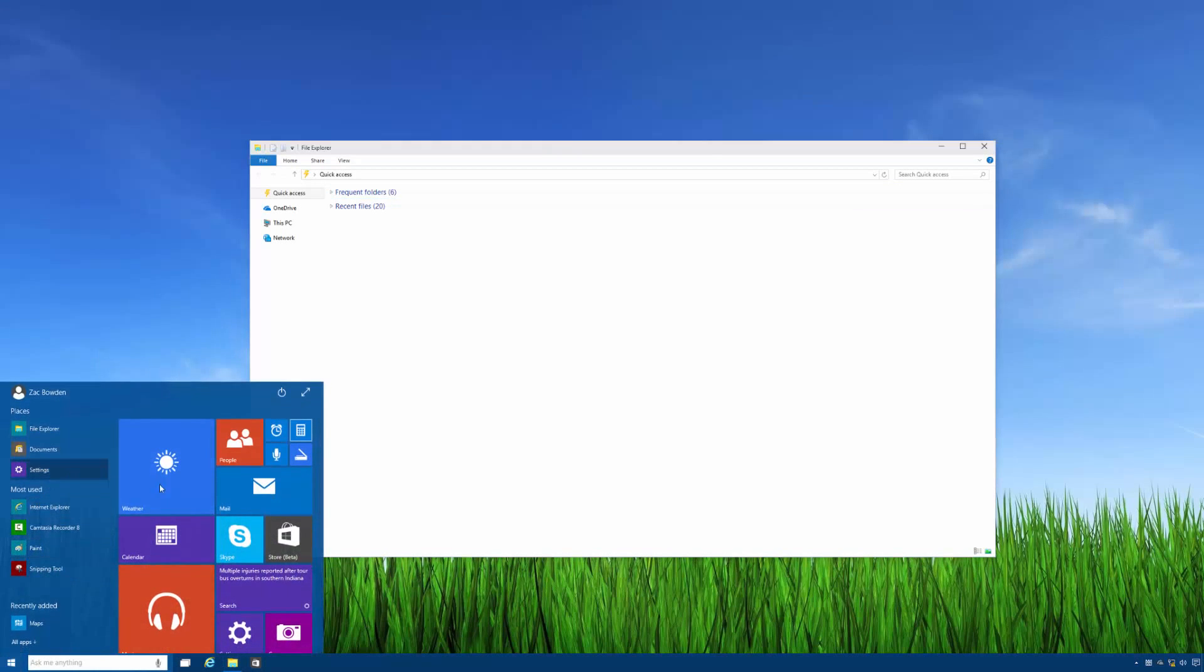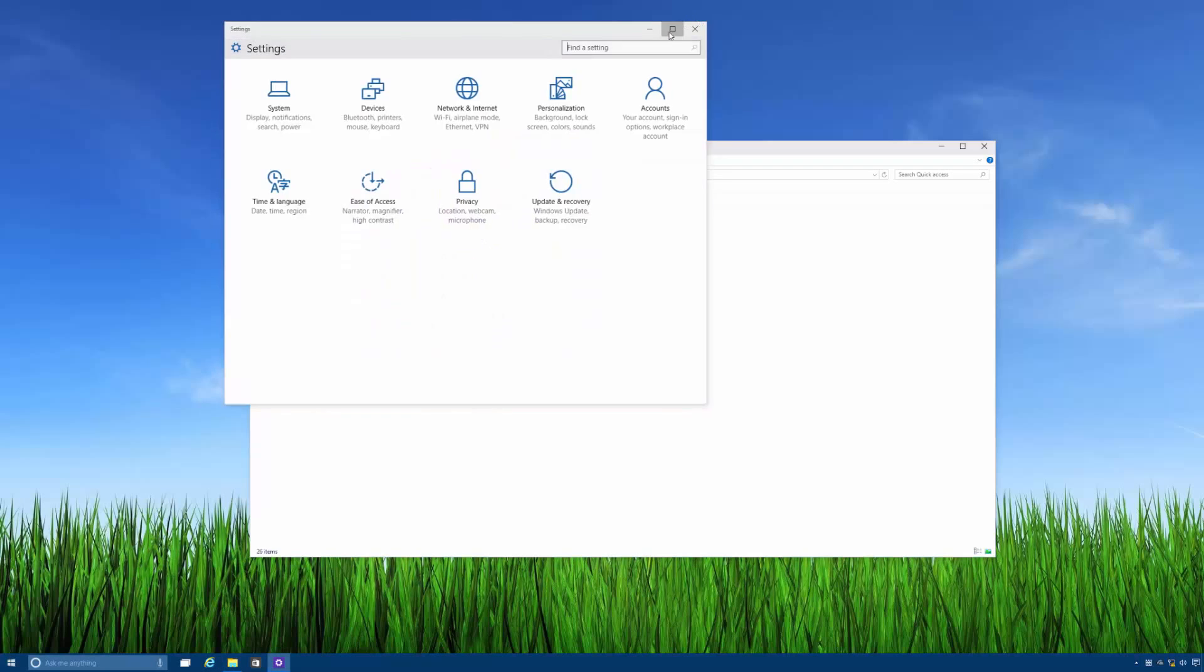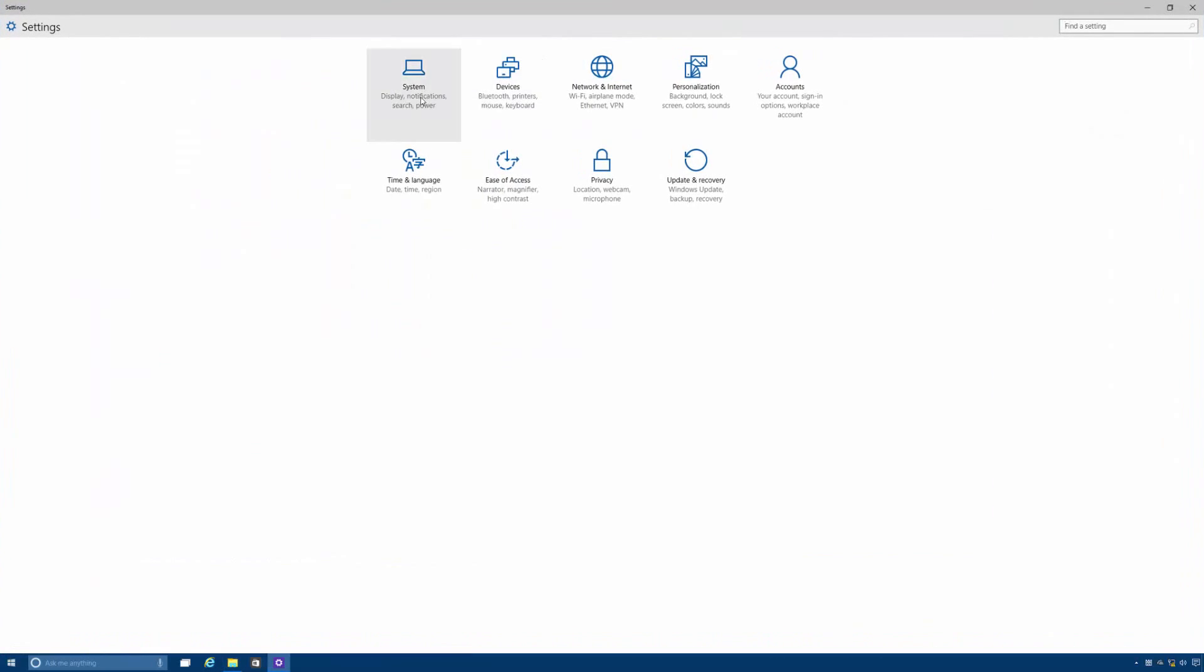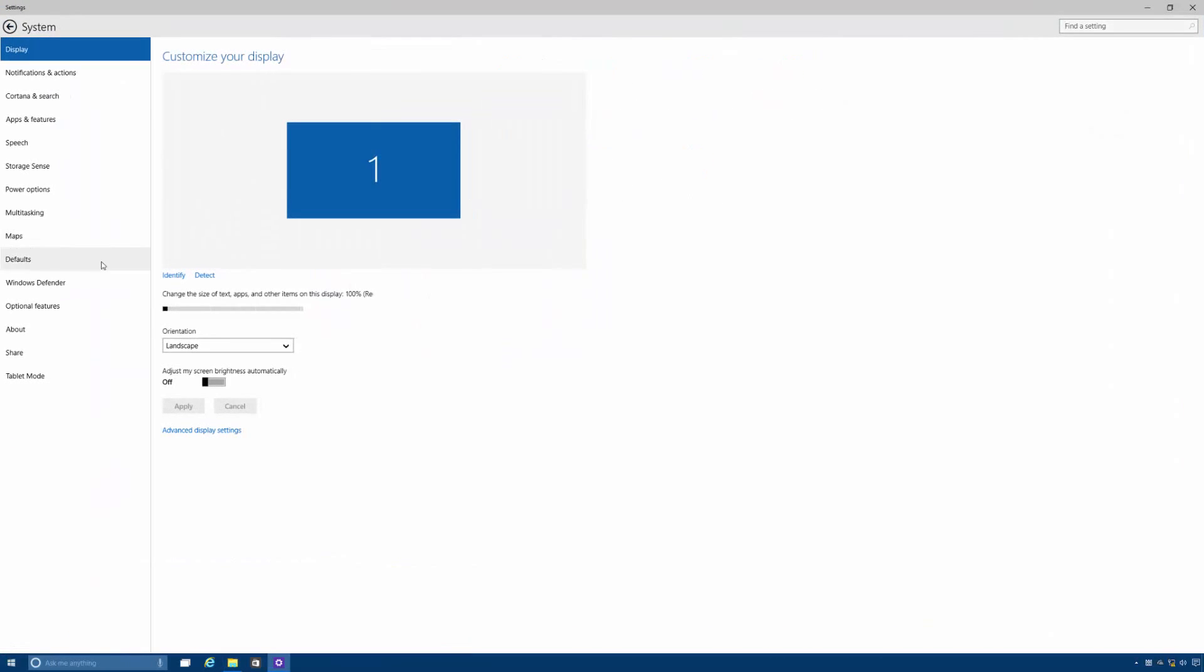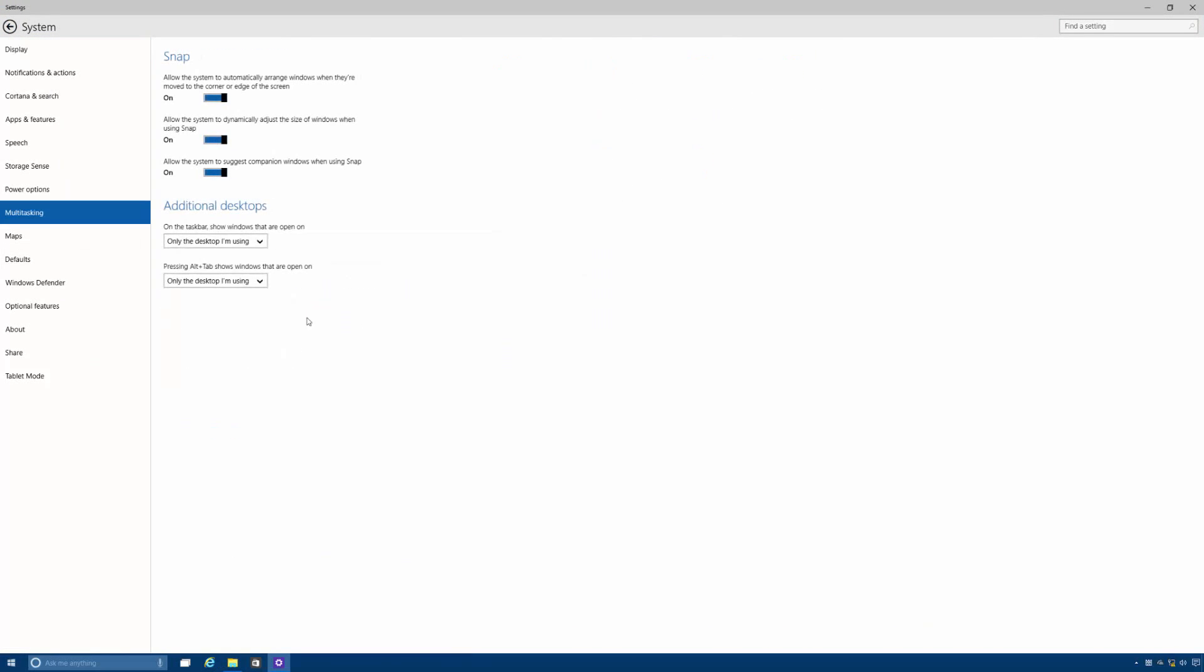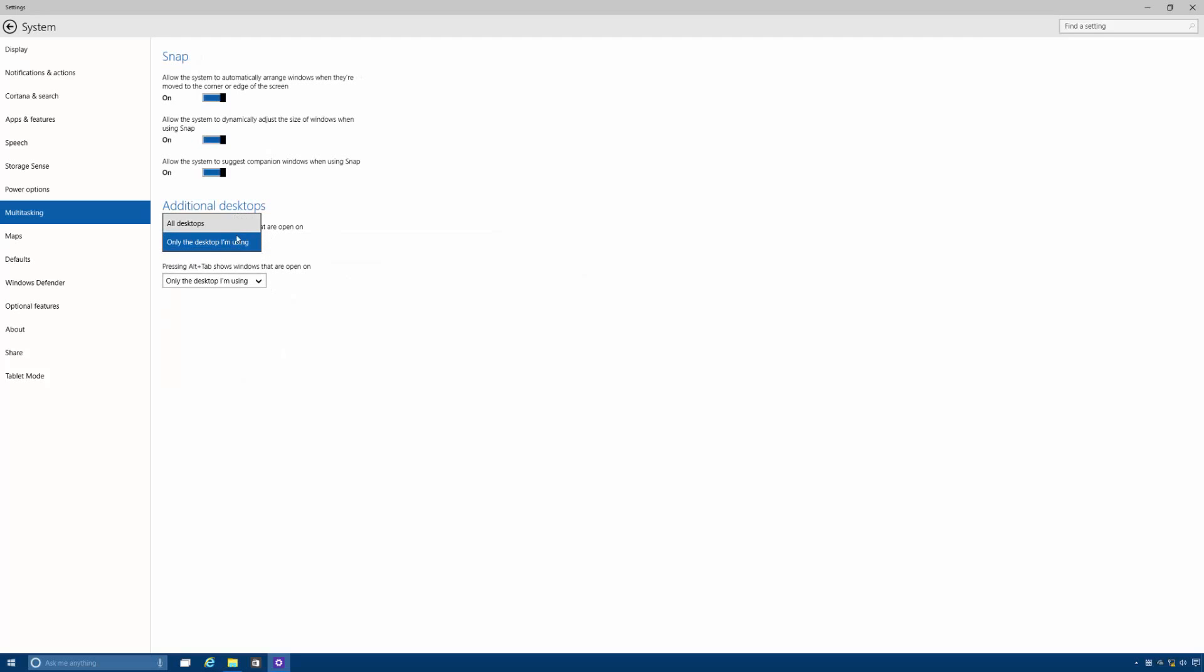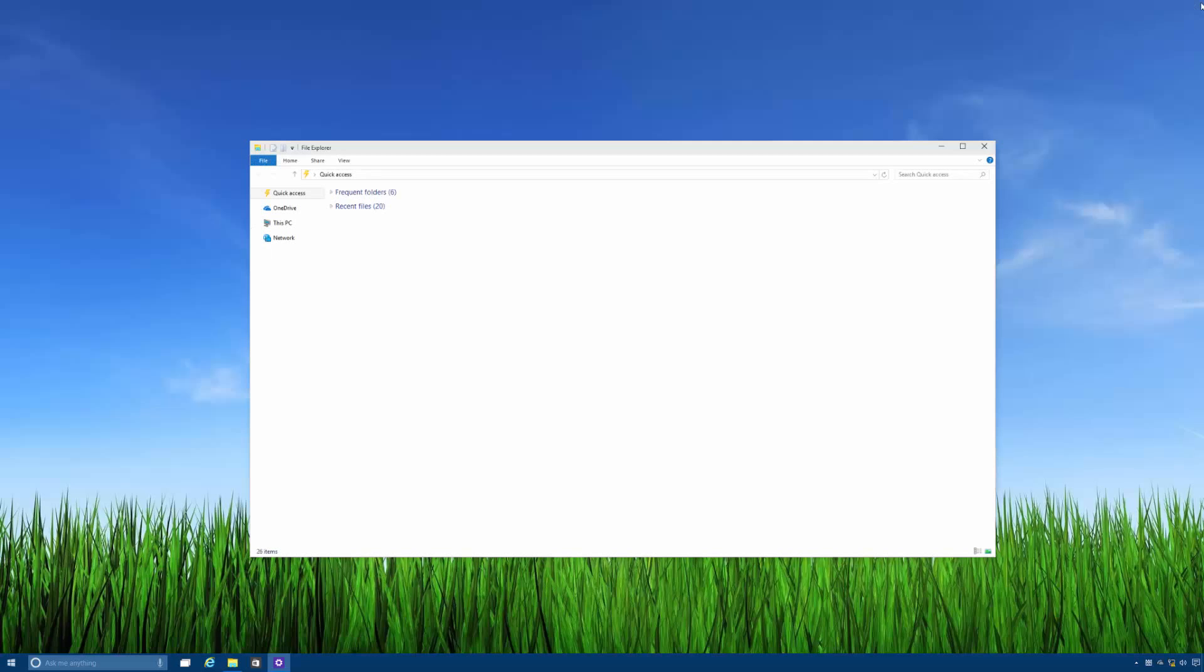Like I said these changes can be altered by going into system multitasking and changing these settings, the additional desktop settings. So you can make it like the old behavior where it showed on all desktops or you can select it to only show on the desktop that you're using. Which is fairly nice.